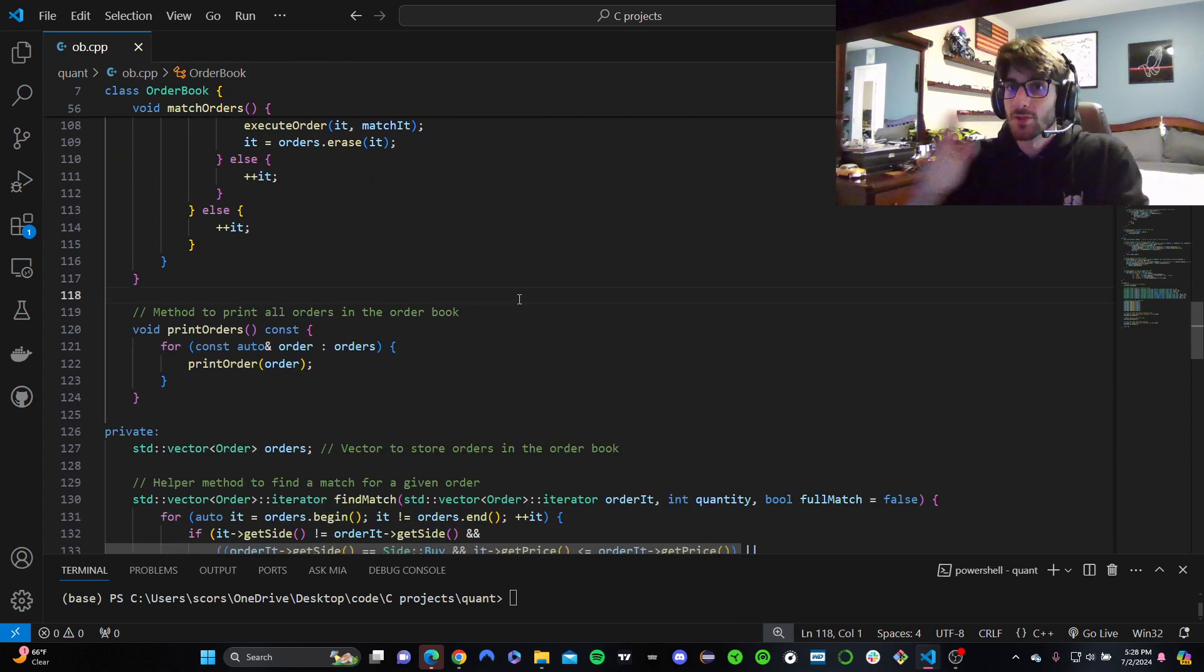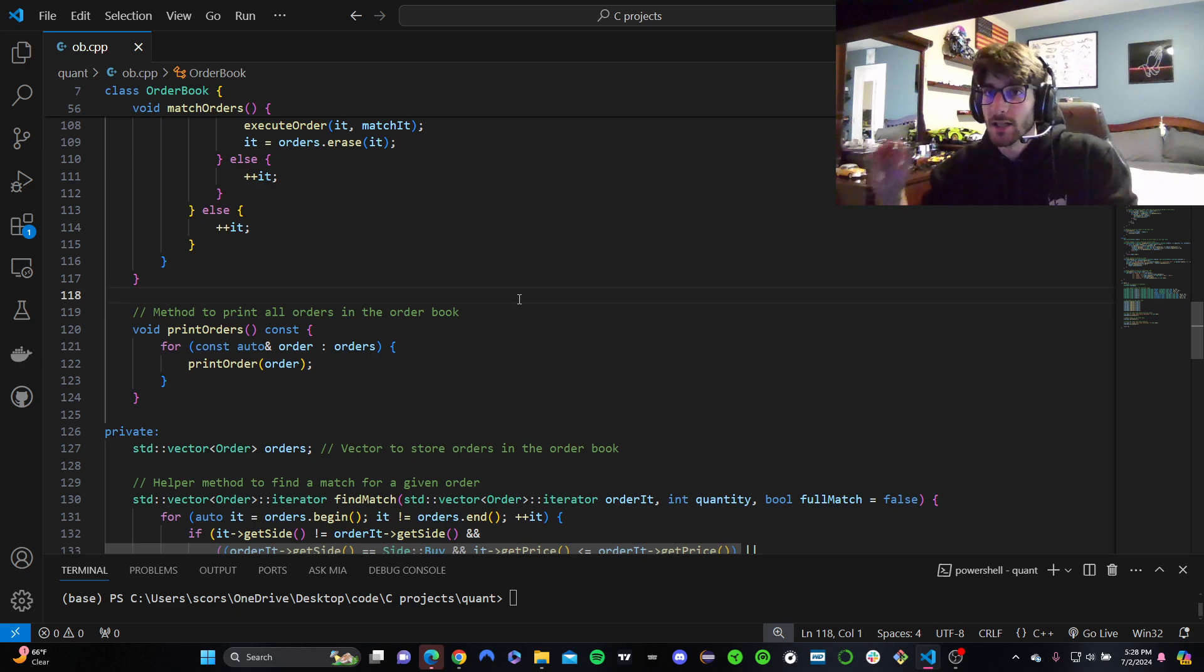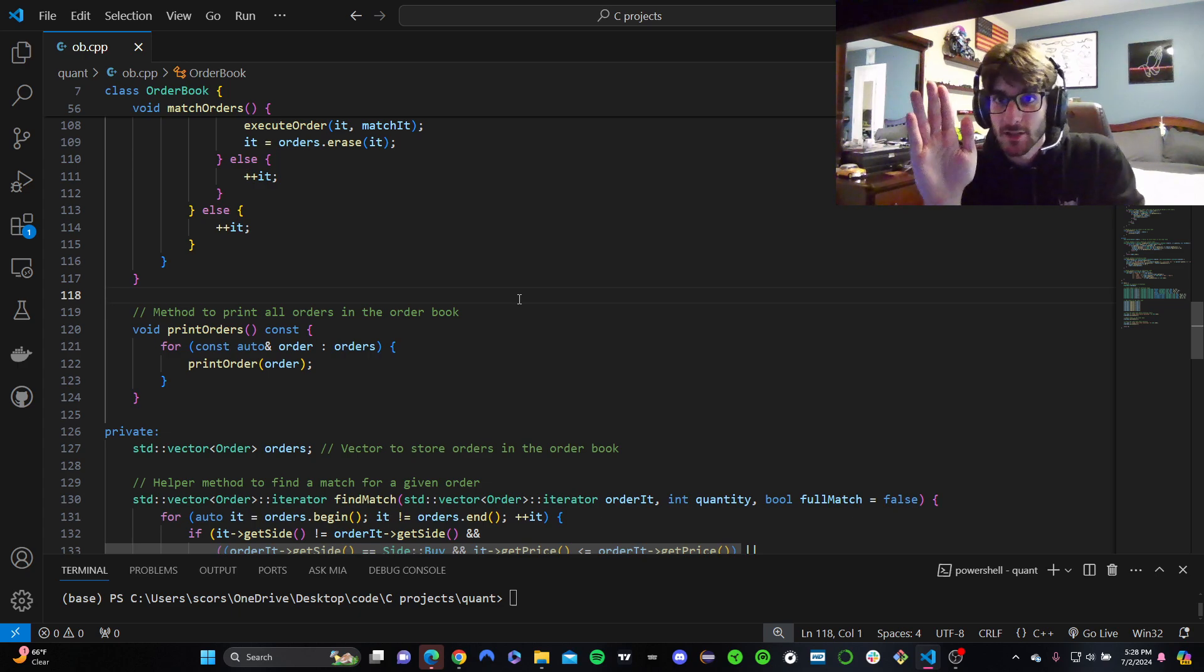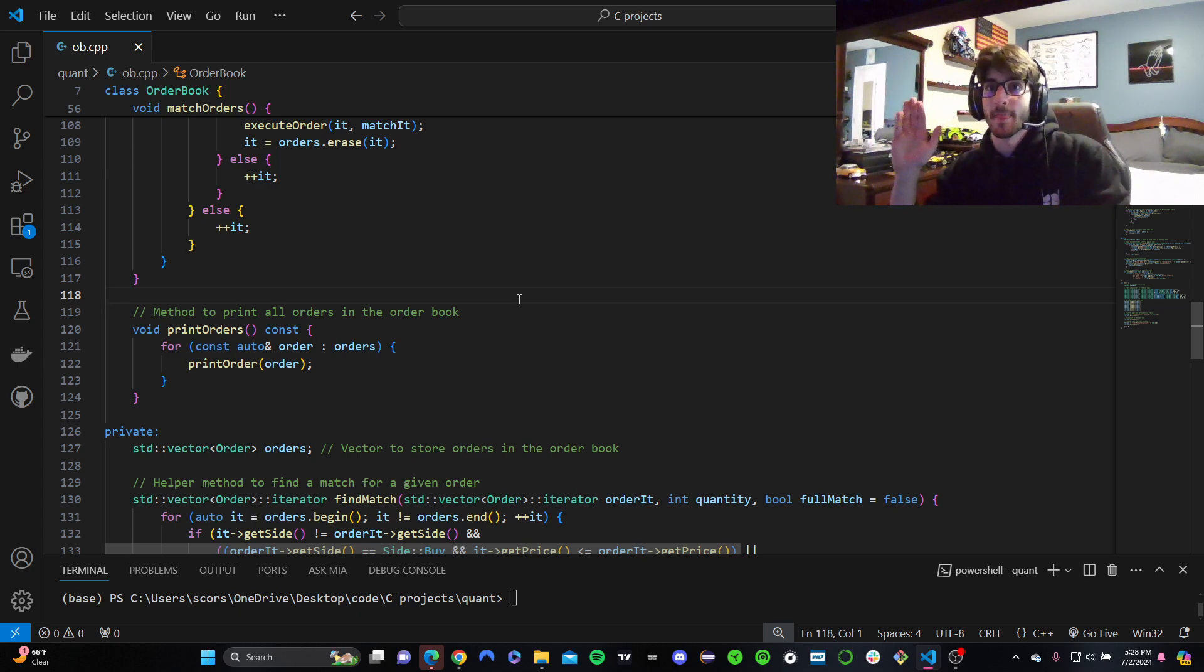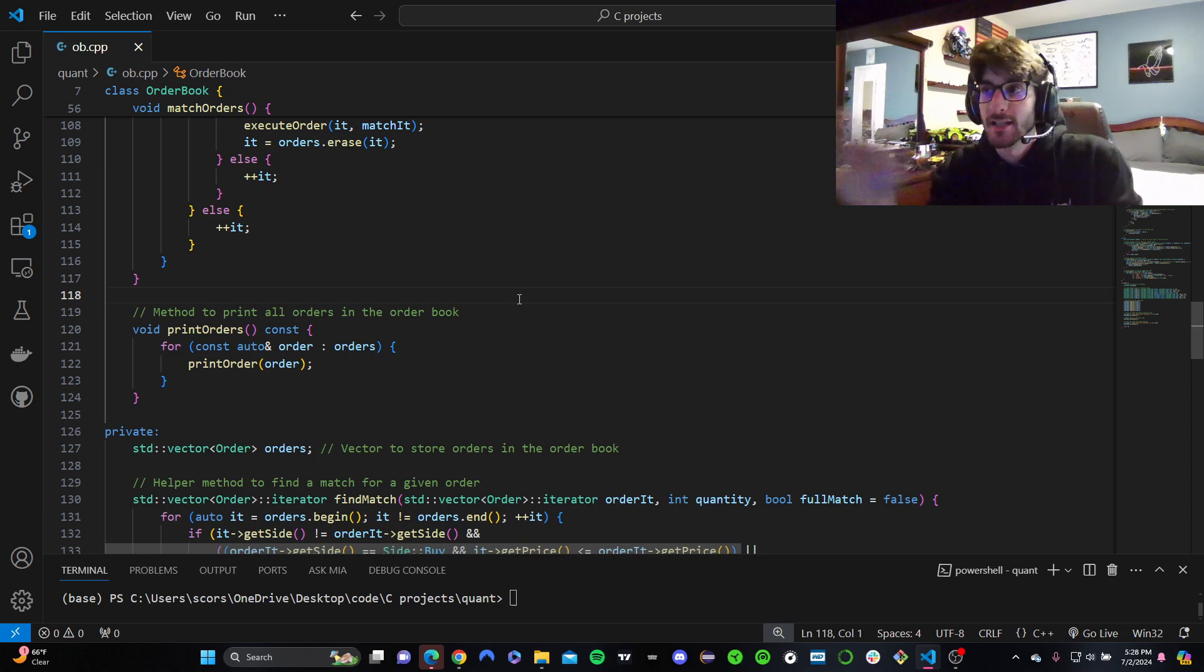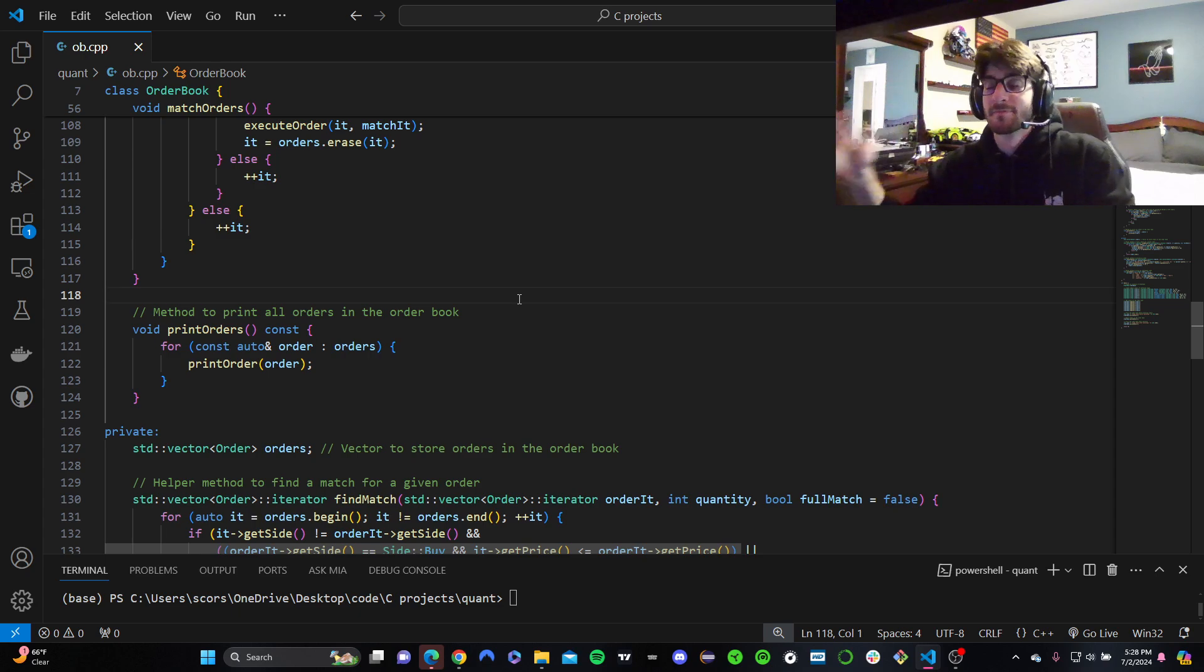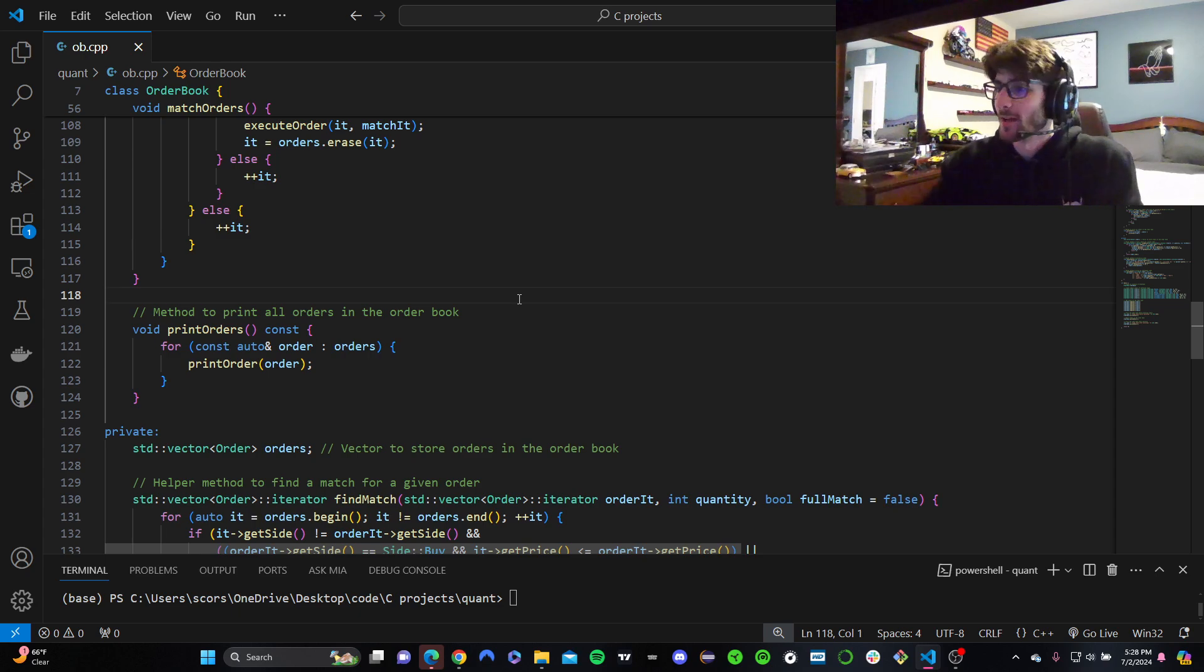Ideally, you would just go by time, right? If there's an order in the beginning of the order book, and then one later on, that can get filled, it shouldn't matter what types they are, they should get filled because they match, not because it's the same type, it should just go by time.